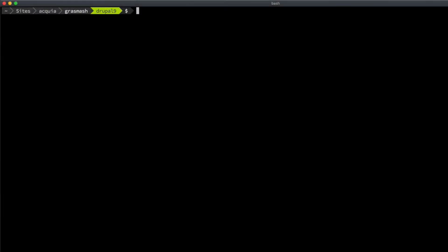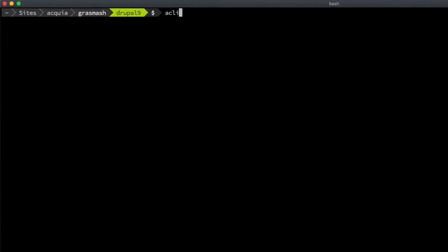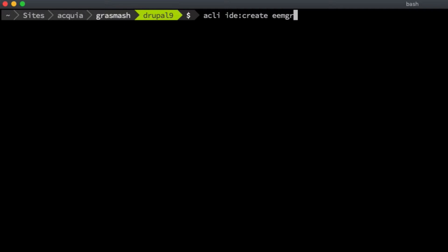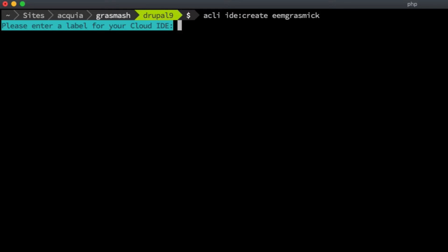Now, there's a few ways to create an IDE. One way is using Acquia CLI with the command ide create, and then passing an argument for the name of the application that we'd like the IDE to belong to. In this case, it's my employee application, EEM Grazmik.